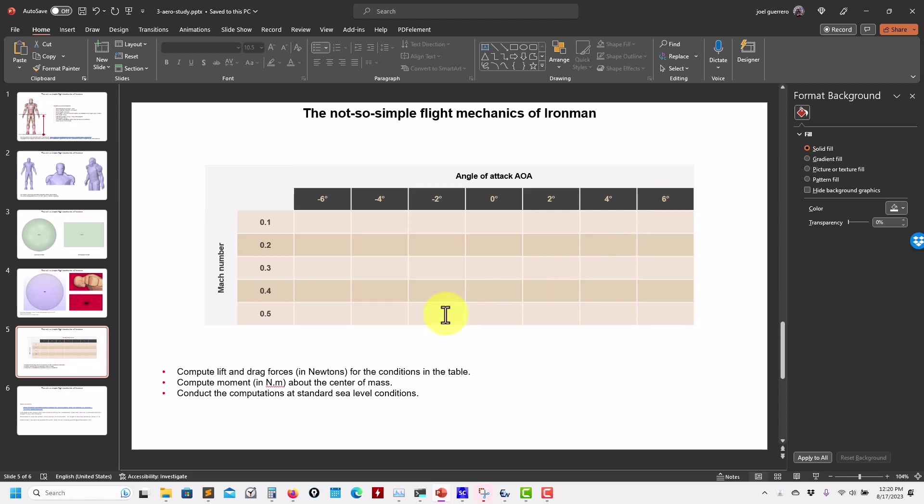Compute forces—I don't want to compute coefficients, the actual forces. So the lift and drag forces in Newtons, and also the moment. The moment is not so important, just to get an idea if it is pitch down or pitch up. So far I know it's pitch up, but let's see what happens with different installations.